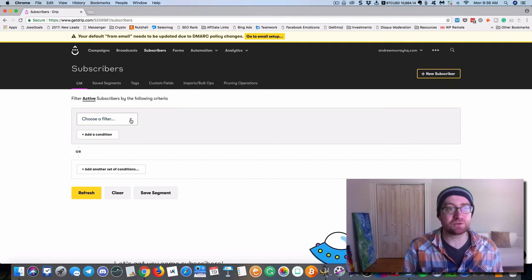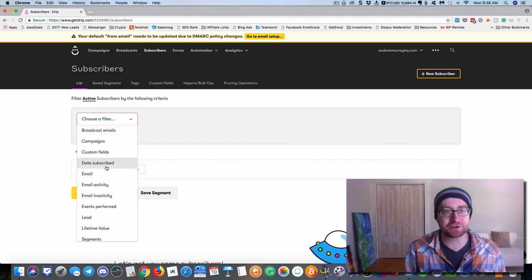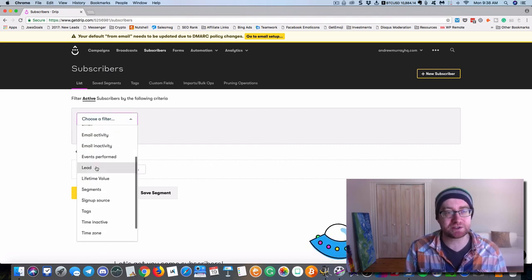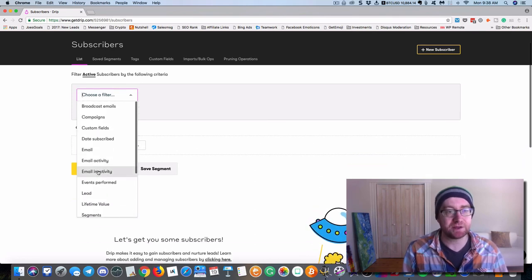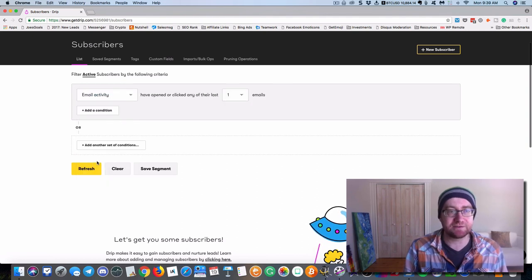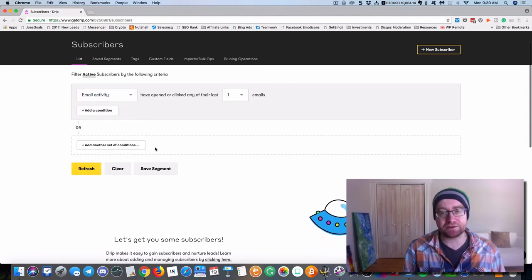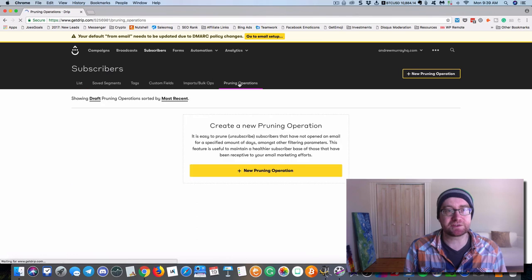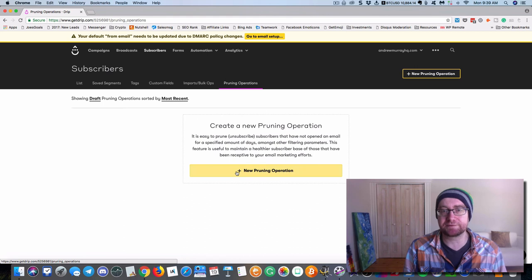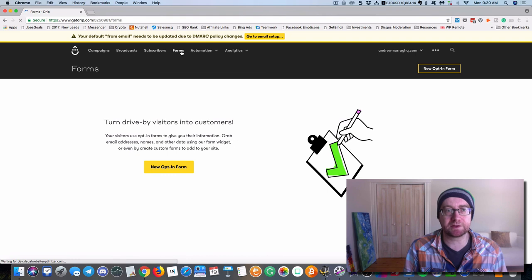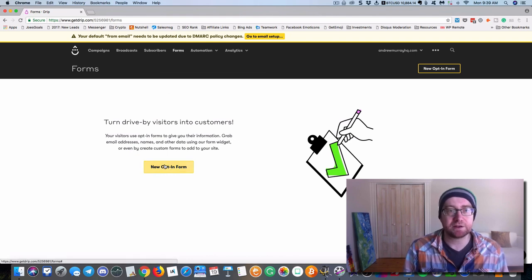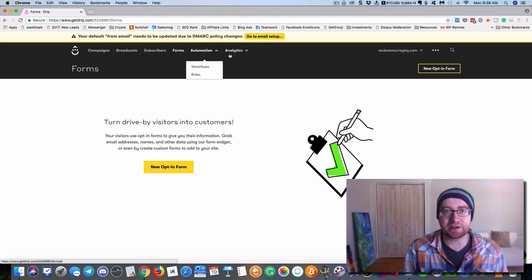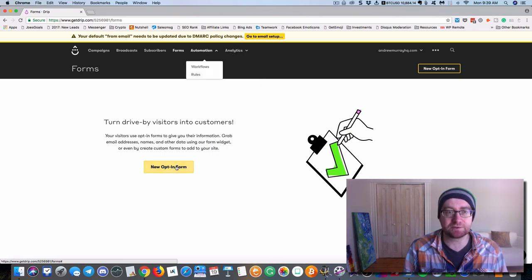So again, this is kind of the main difference. So rather than people being on different lists, you can actually filter them based on all these things. So you can look at the ones that are leads, you can look at the ones that are tags, that have had a certain email activity or a certain inactivity. And what this allows you to do is to really be more effective at your online marketing. Okay. They also have some pruning operations. So you can unsubscribe automatically if they haven't done anything. Okay, I haven't clicked anything. And you can customize all that. So here's forms, automation, your workflow and your rules. And this is where the magic happens. And then your analytics, you can see all kinds of analytics.